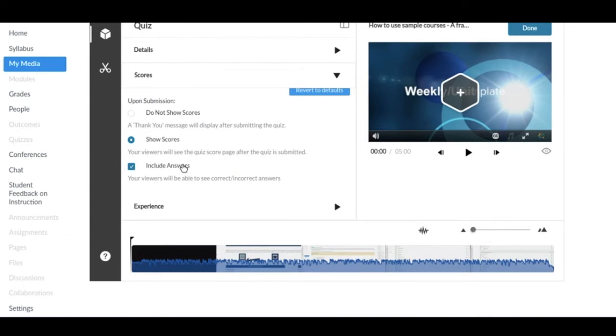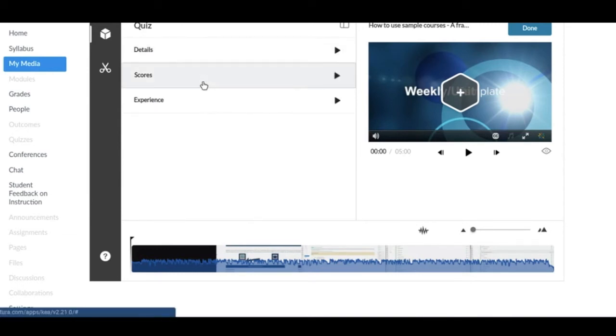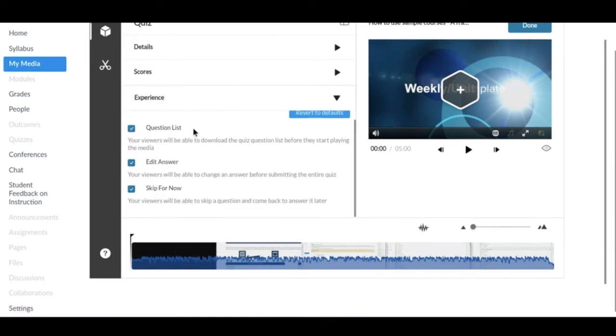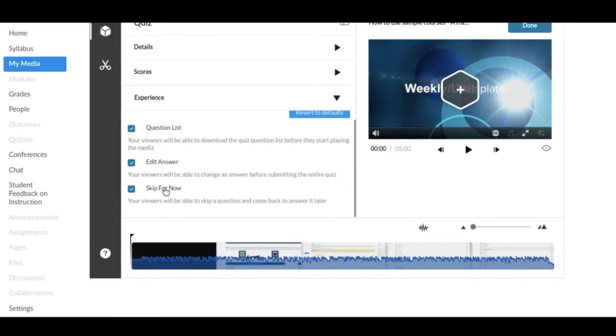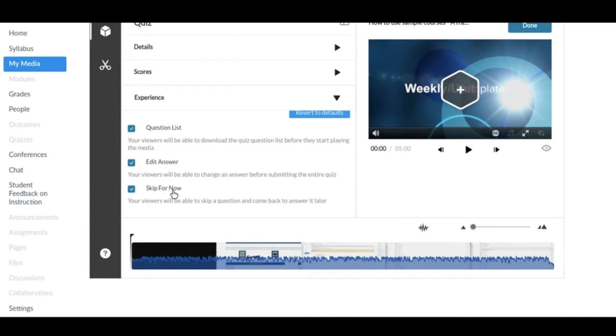If you go to Experience, this lets you do a couple different things. My favorite is Skip for Now. If the student is stuck on a question and it's a timed quiz and they just can't think of the answer right then, they could skip for now to go to the next question. Then that question they skipped will pop up at the end after they've finished answering the other questions. So that's a cool option.